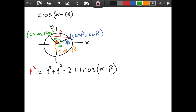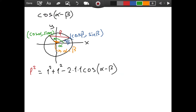Notice that in this equation we have two unknowns: cosine of alpha minus beta and L. This means we need to find another formula for L squared.